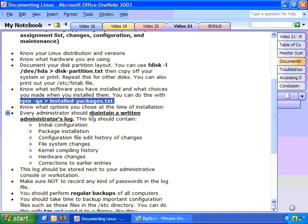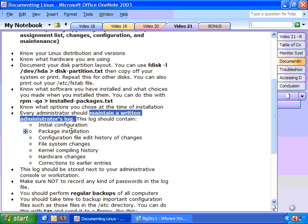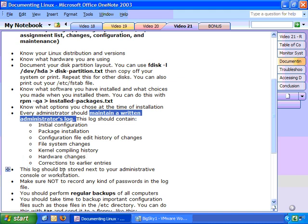You'd also want to know what options you chose at the time of installation. Now to record these, every administrator should maintain a written administrator's log. This is real paper in a book or a binder, next to the server console or wherever it is you do most of your configurations. Now in this log you'd have the initial configuration, the package information, the configuration file edit history, any file system changes you make, any kernel compiling you do, any hardware changes or even corrections to earlier entries. That way when it comes to recreating the system, you know where to go to look for information on that.